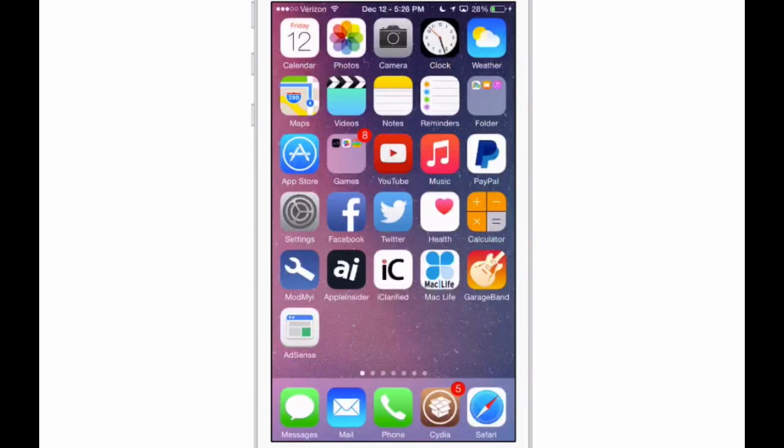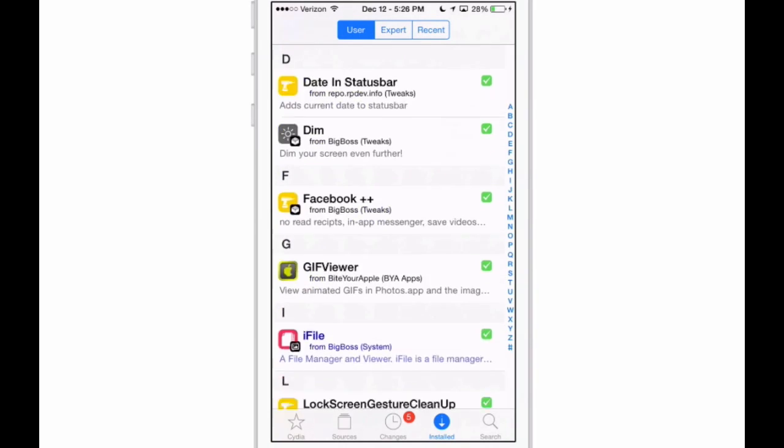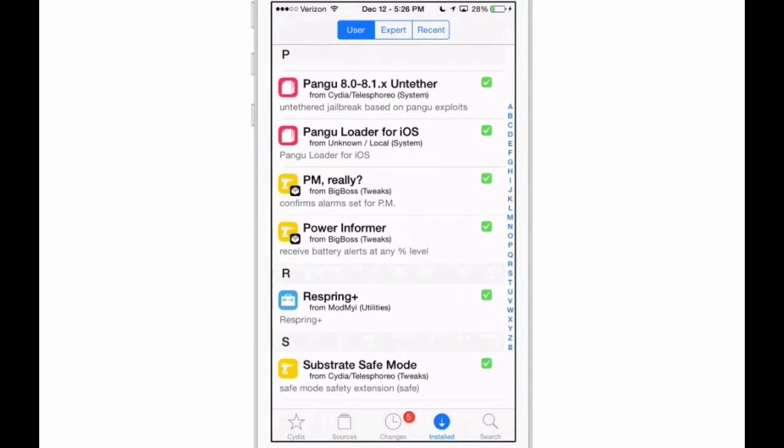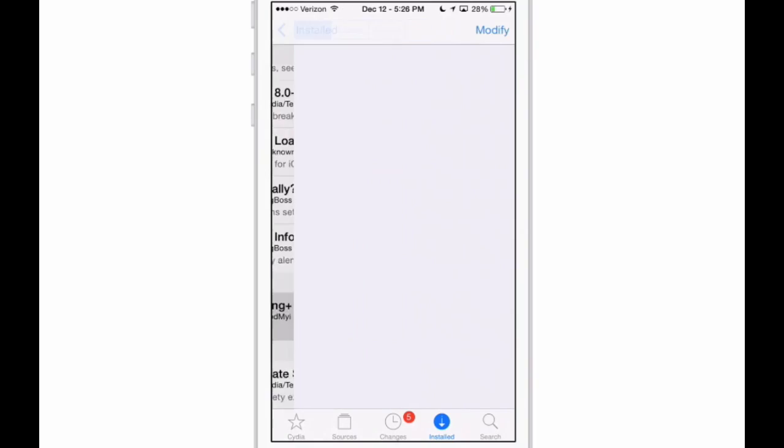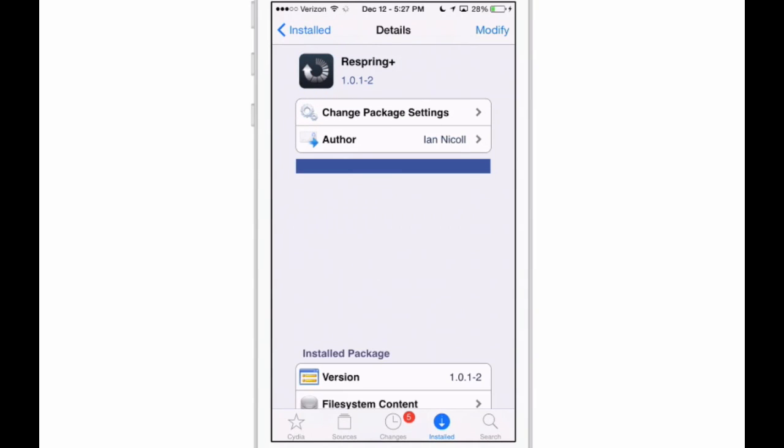All right, I'm just going to show you what all these look like so you won't have any problems finding any of them. So we'll start right here with Respring Plus, and you can see it's free.